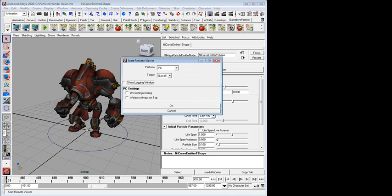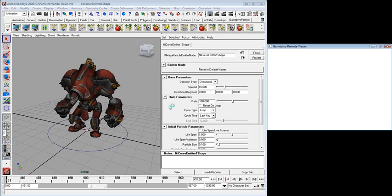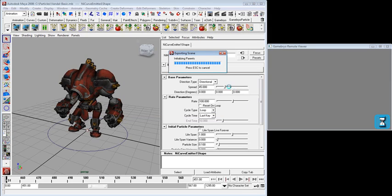Now let's launch the previewer. I can select the platform. I have a few others installed here. I'm just going to do the PC for the video. And that launches my remote viewer window.